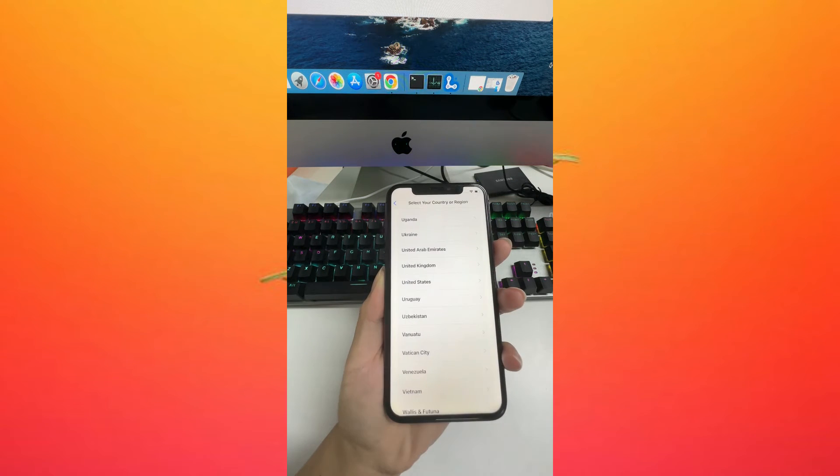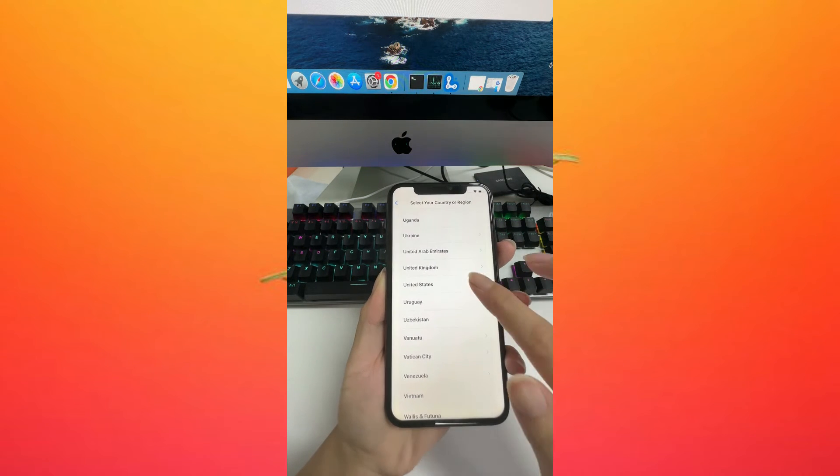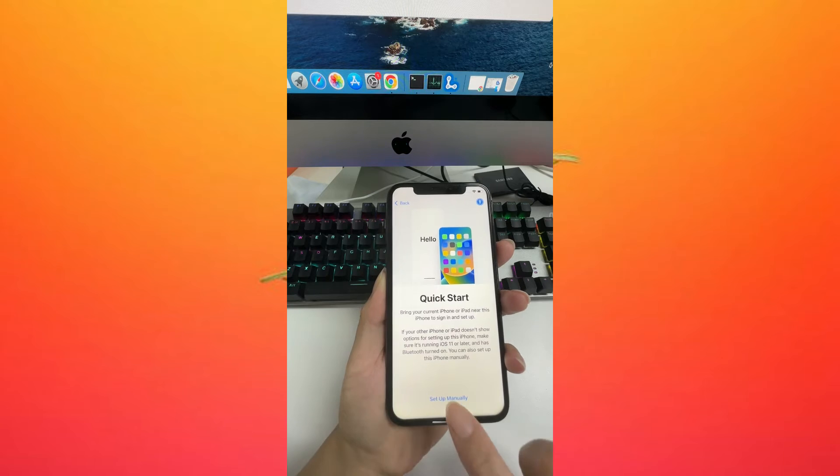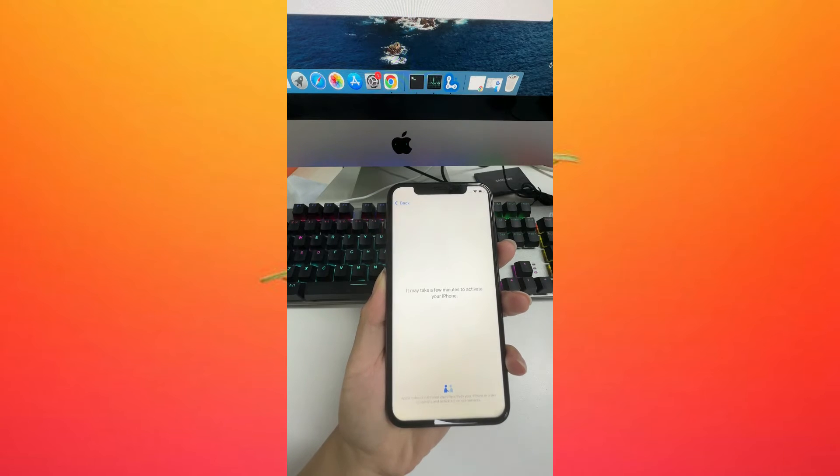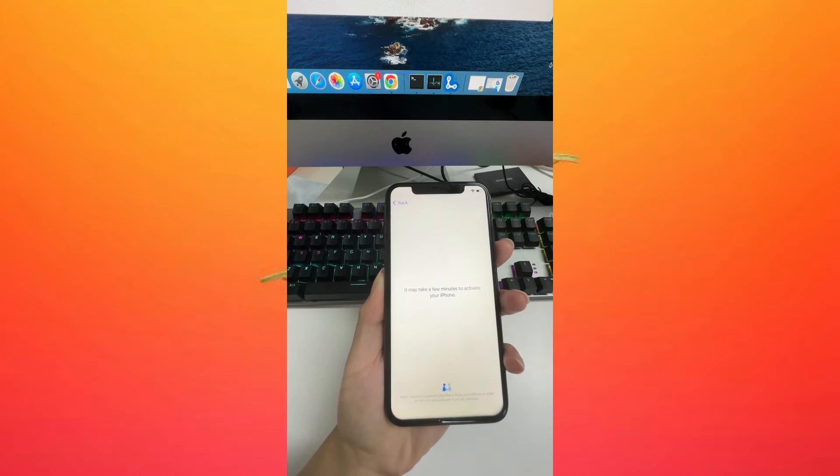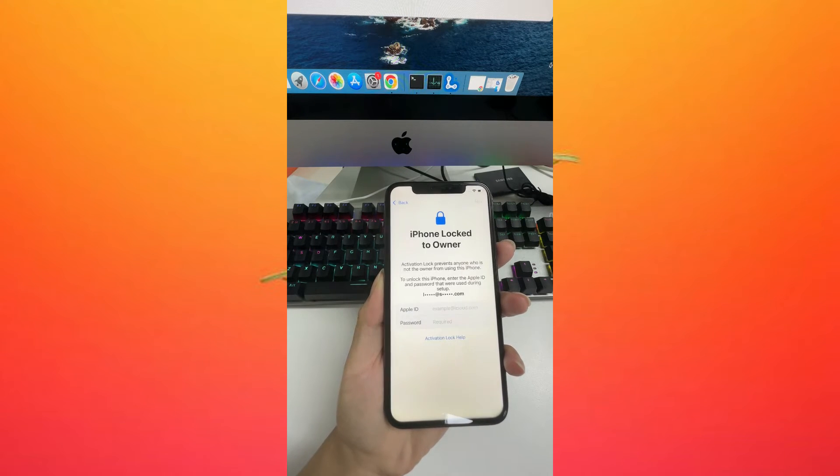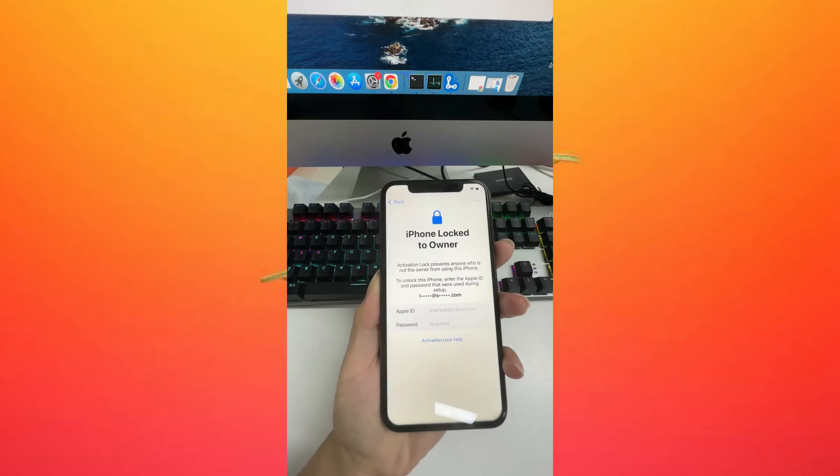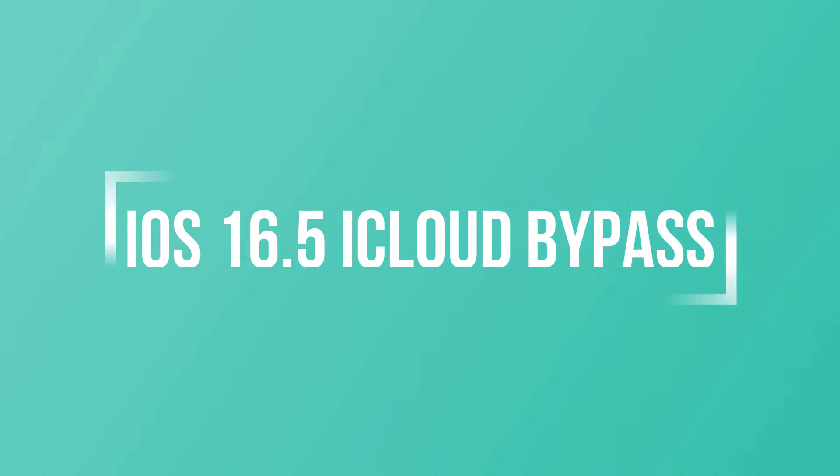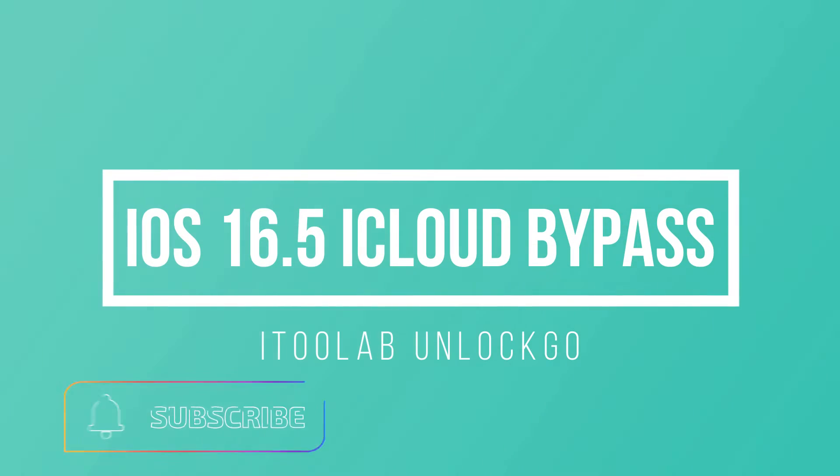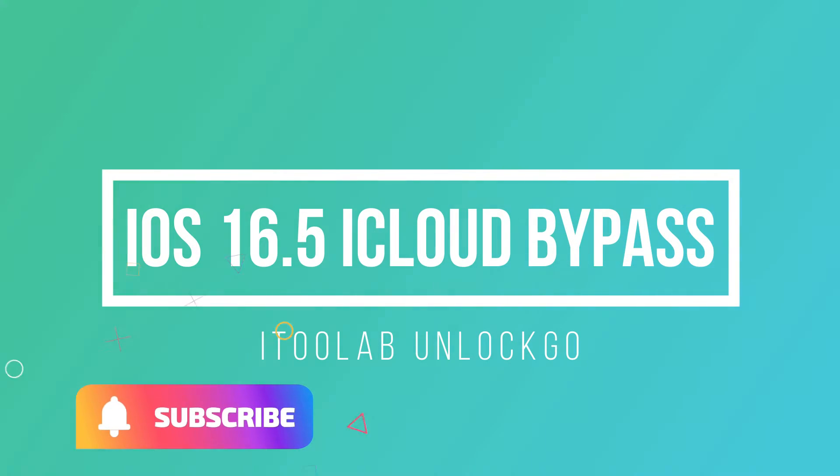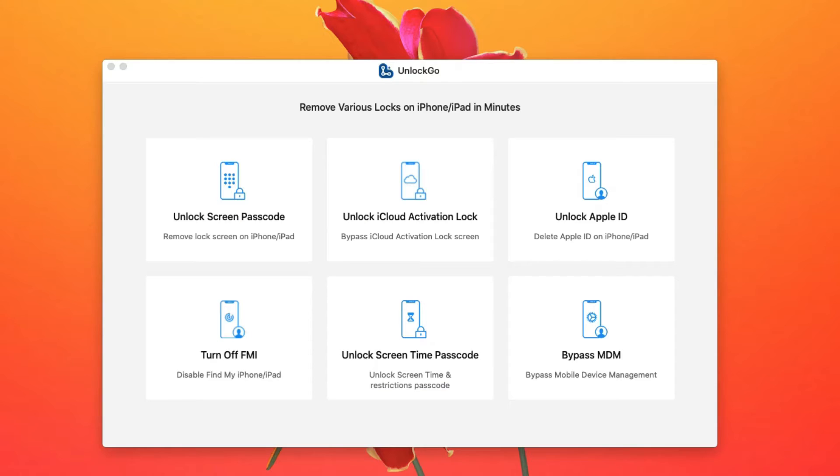Hey guys, welcome to i2lab channel. Today we'll teach you how to bypass iCloud activation lock on iOS 16.5 with i2lab unlock. Start by downloading and installing the program on your Mac, then launch the program and select unlock.